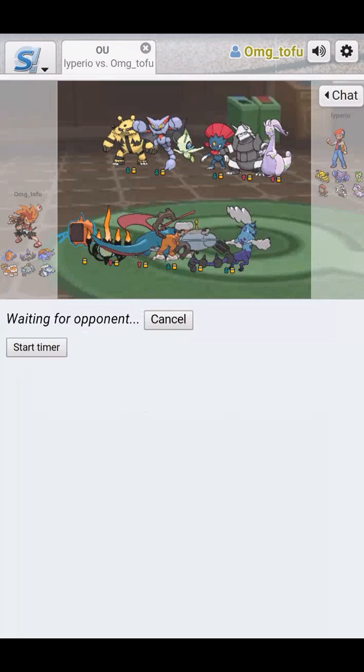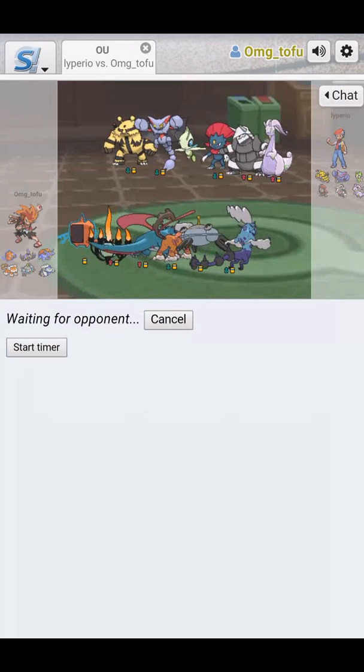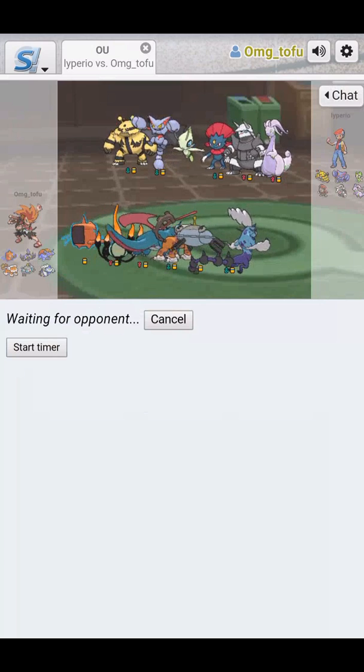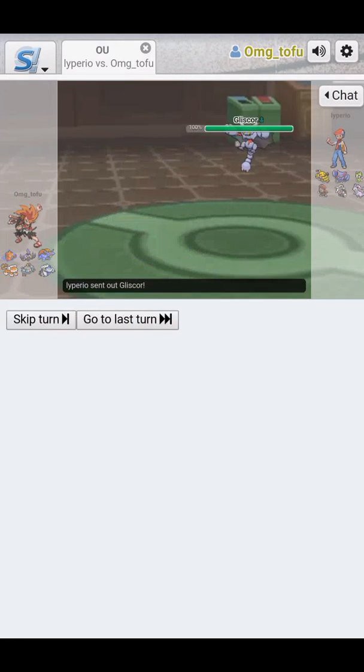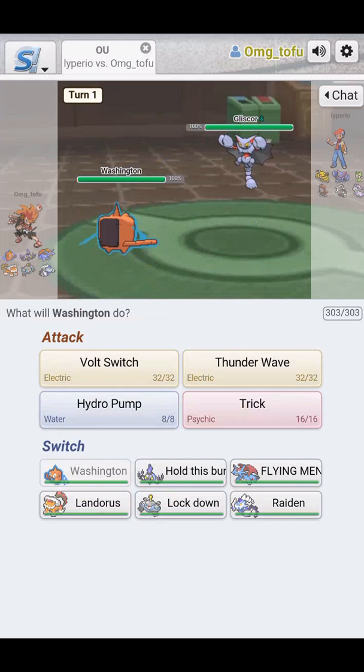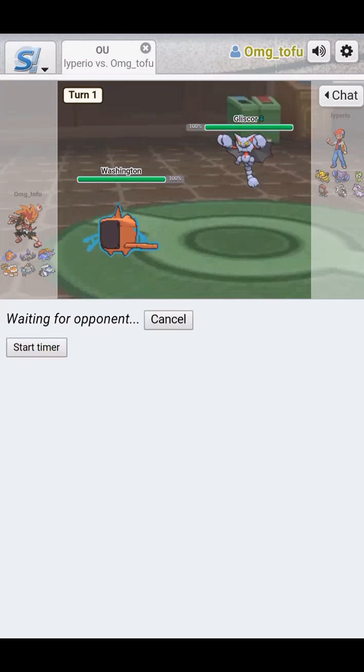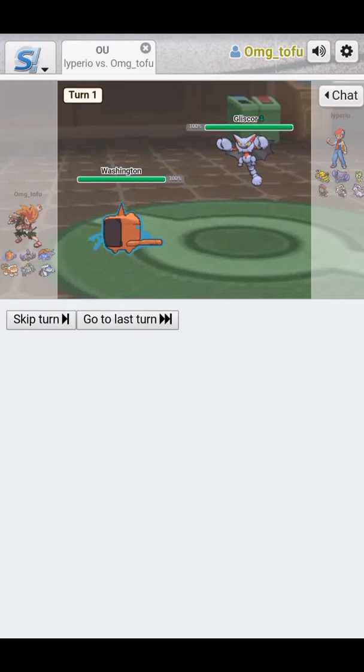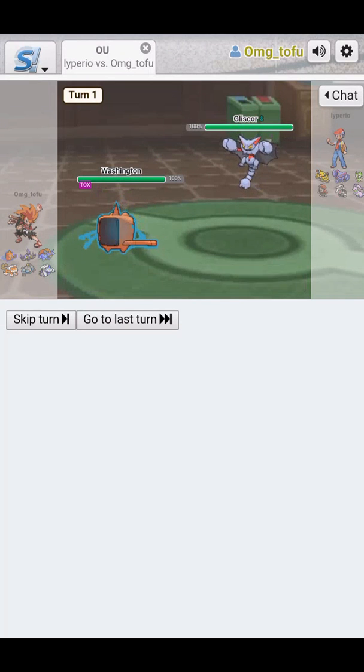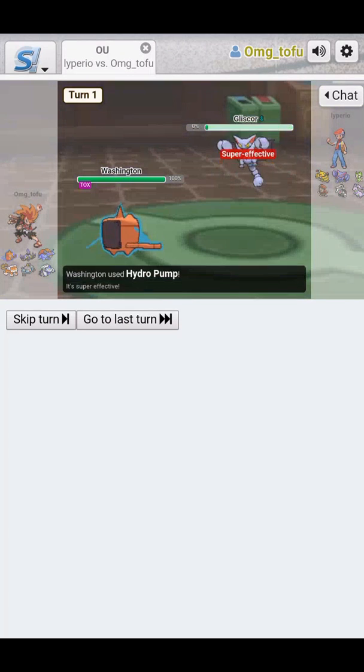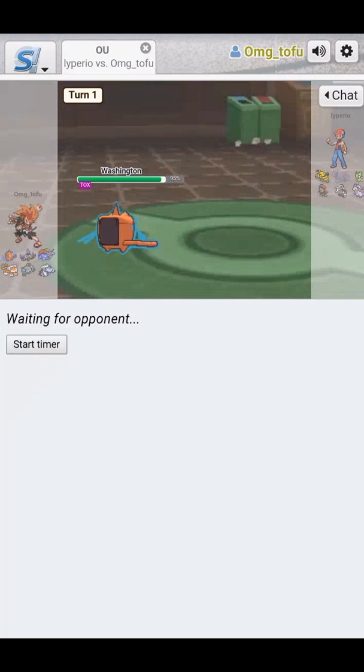Alright. This team. I mean. I'm not going to really put much thought to it. I'm going to open up with Washington. Now the reason why we are going to actually Hydro Pump and not Trick is because he probably has Toxic Orb. Now there is not an item that I want to pick up. So Hydro Pump. I don't want to get the kill.